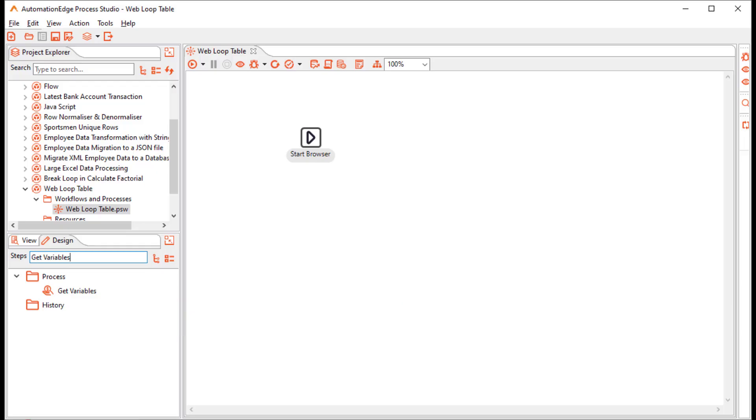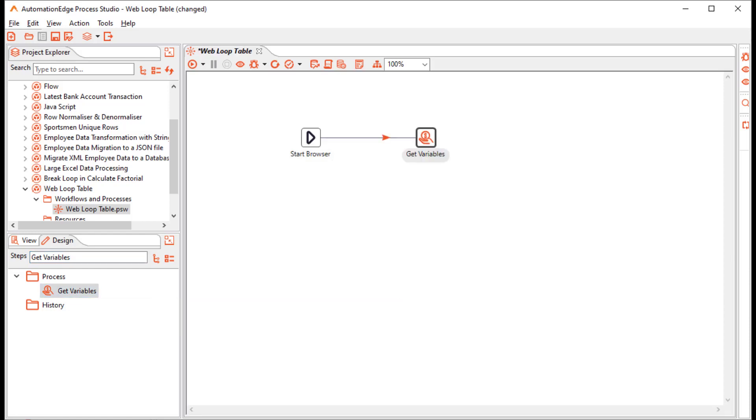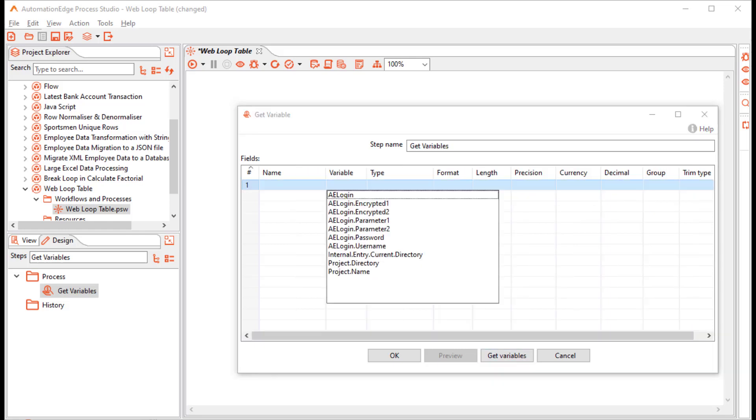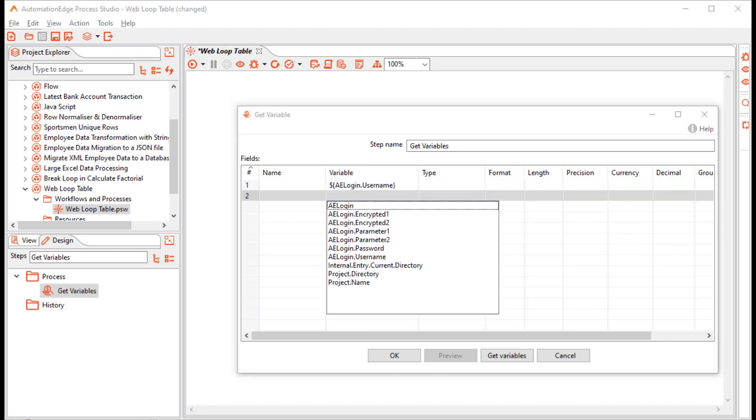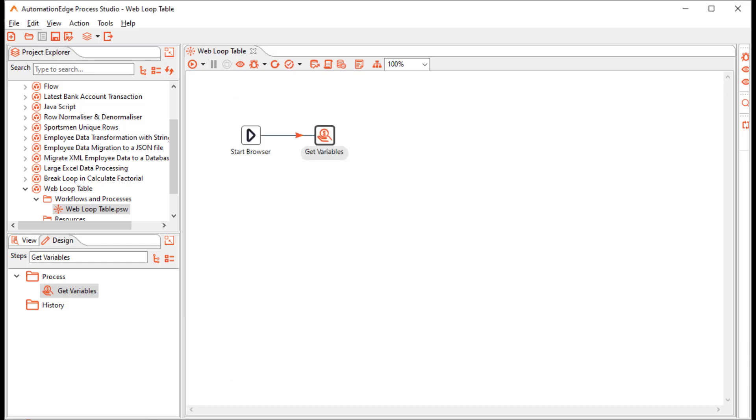Next, search for the Get Variable step and drag and drop it on the canvas. We will use it to get the variables that we defined in the workflow earlier. We just want to get the ALogin username and the ALogin password. Provide suitable field names. Click OK.